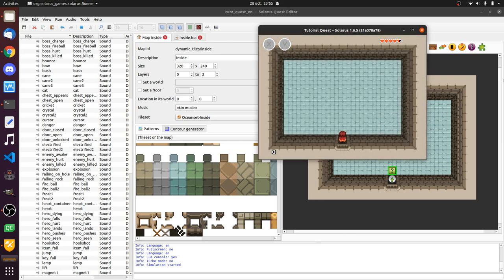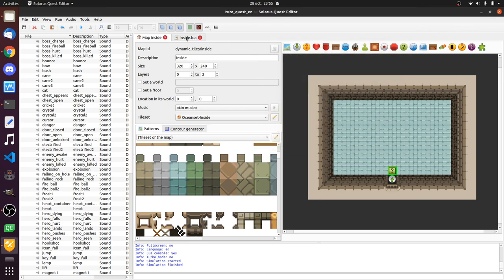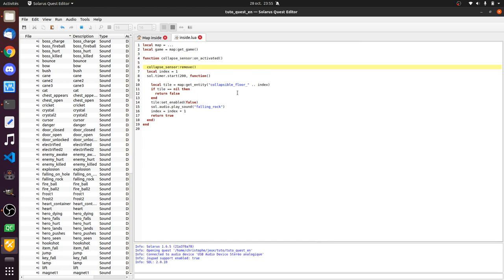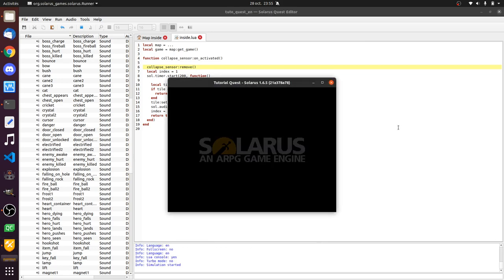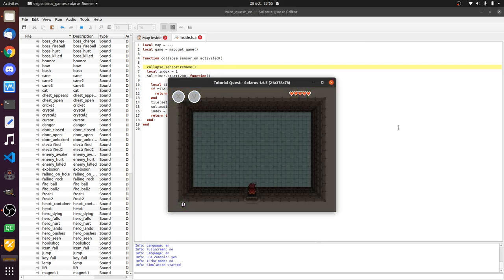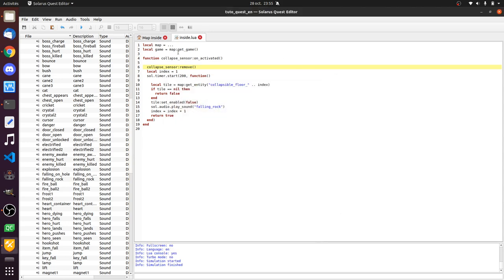But something weird happened when I left the room. Did you hear the sound again? It's actually that my sensor can be activated multiple times. So, it's really terrible, terrible. Please don't do that. One way to avoid it, it's just to remove or disable the sensor itself. The first time it is activated. Because it's used only once. Okay, now nothing more happens when I try to activate it multiple times, because it no longer exists.